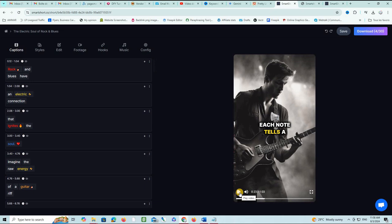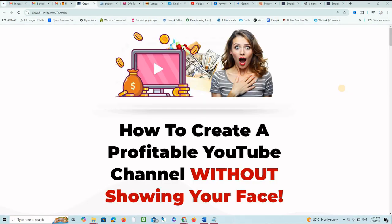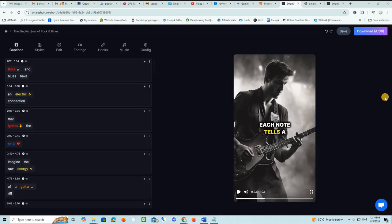If you want to check out this tool, please click the link below this video. By the way, if you want to create a profitable YouTube channel without showing your face, I have a great offer for you: a complete training from A to Z to actually create the channel, produce the content, and make money with your channel. Don't hesitate to check the link in the description below.